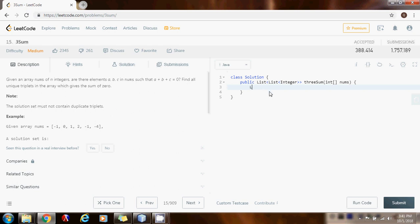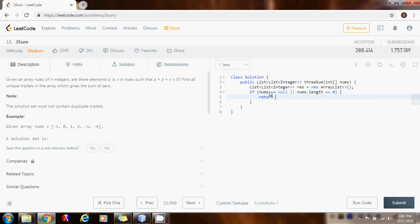Without further ado, let's solve this. First we need a List of List of Integer called result. Then we do a null validation check: if the reference is null or the array is empty, we return early returning the empty result list. Then we sort the input array.